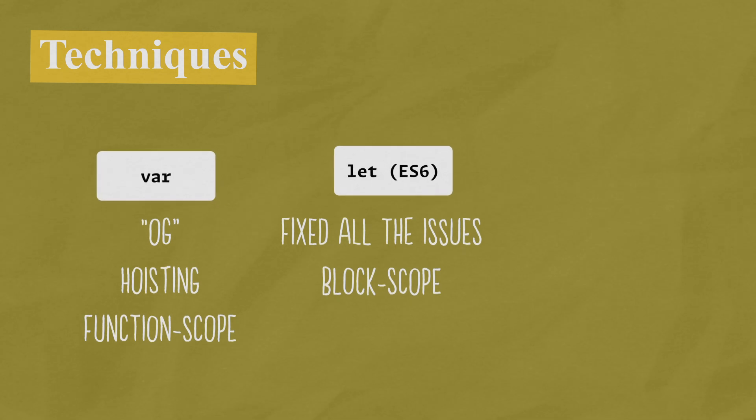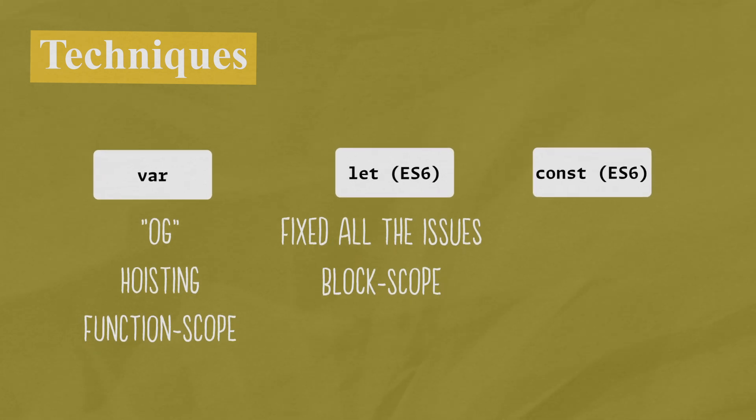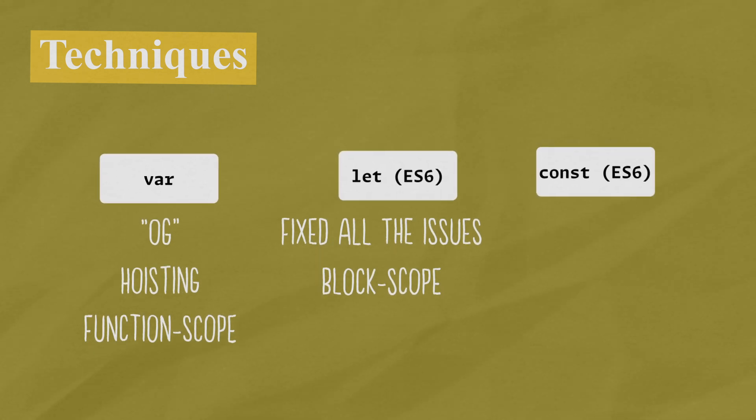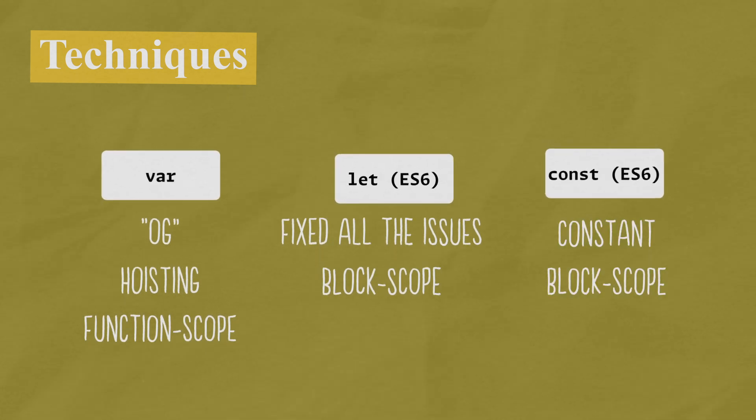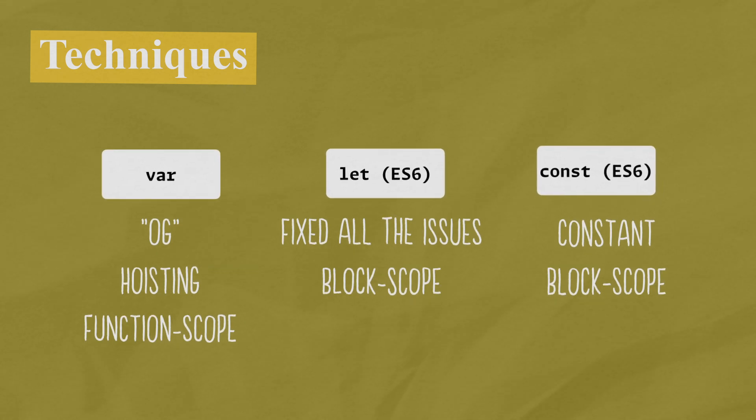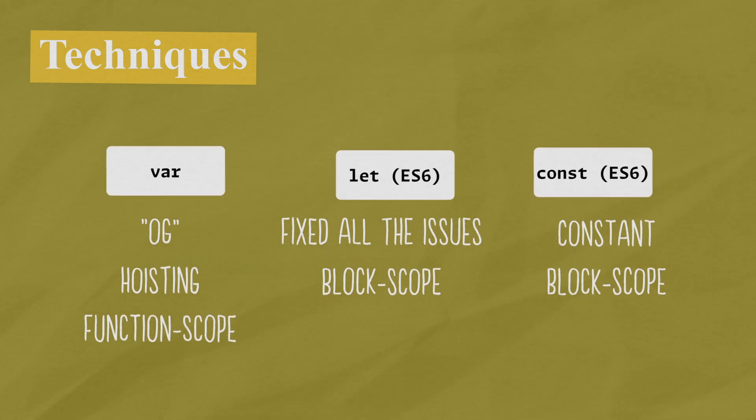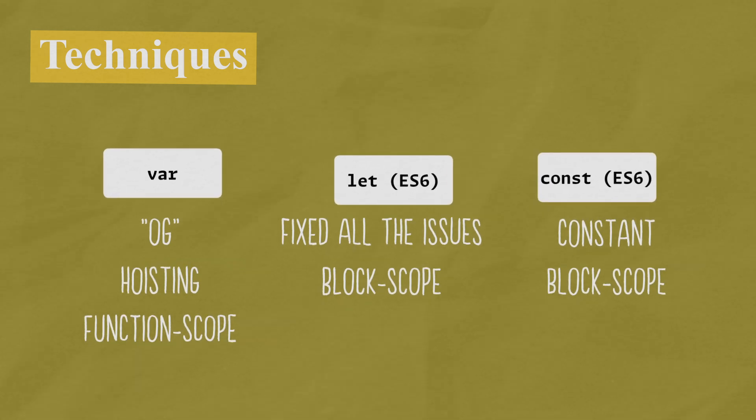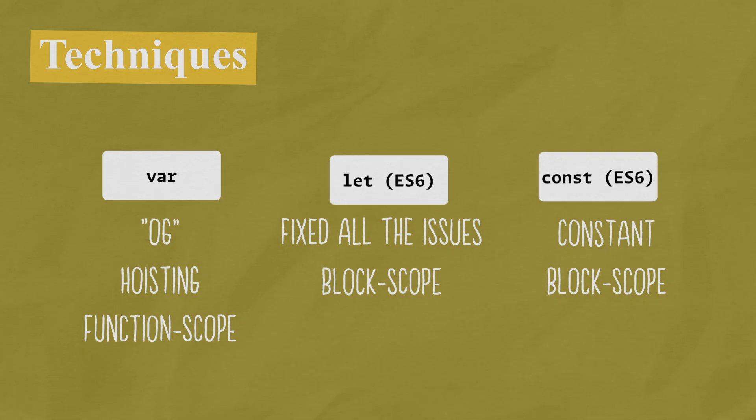Now the last one is const, which basically is also block scoped, but it needs to be initialized when it is declared and it cannot be reinitialized later in the code. So let's quickly jump into some examples and maybe also some interview questions that might come up in your career.